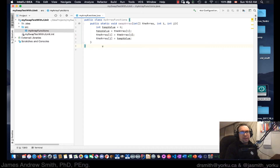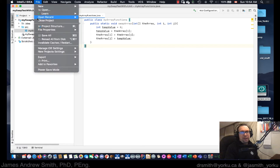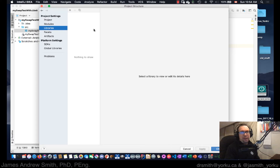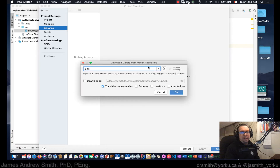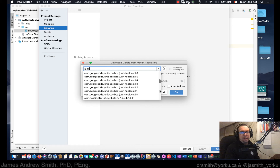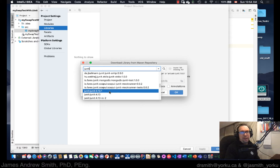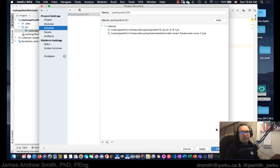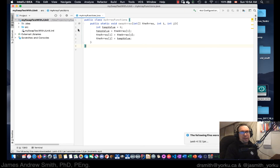Now we're going to save that and import JUnit from Maven. The library search is here — I'm going to search for JUnit. There are a whole lot of different variations of JUnit that people use, but we're going to use straight-up JUnit 4.13.1. We just hit the defaults and now it's incorporated.